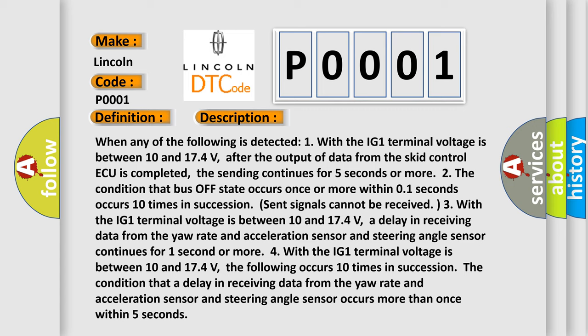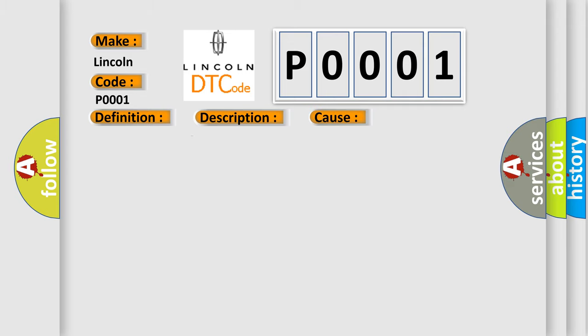This diagnostic error occurs most often in these cases: CAN communication system.